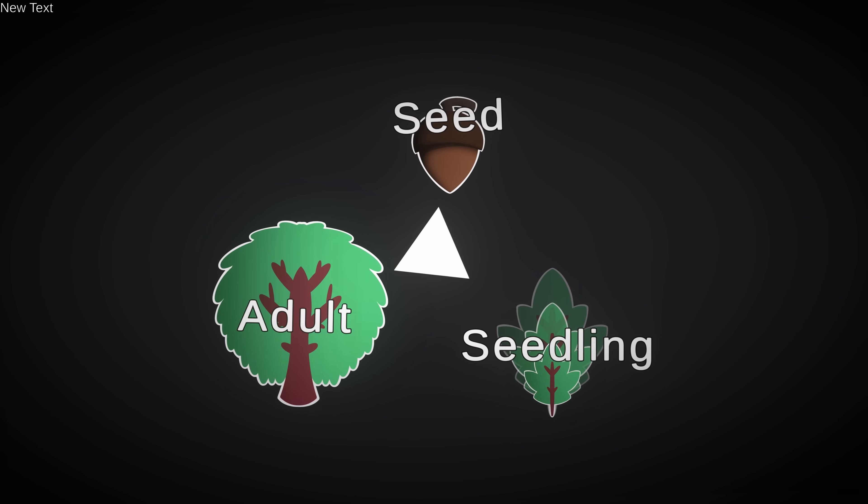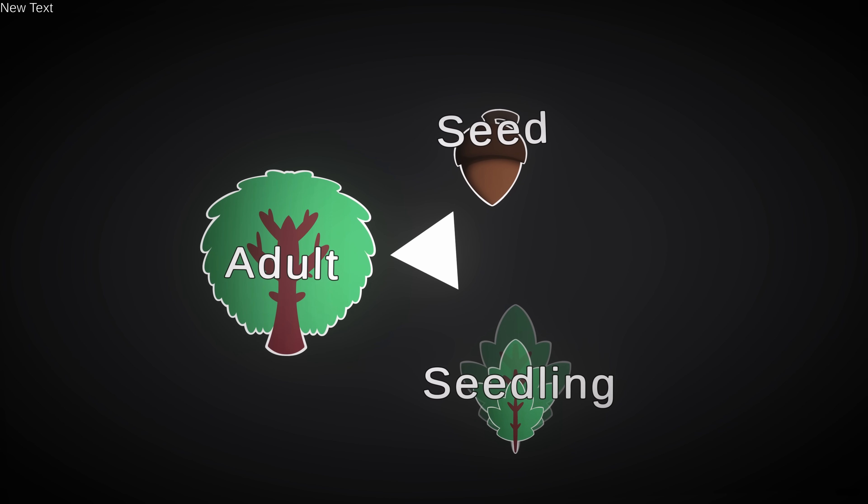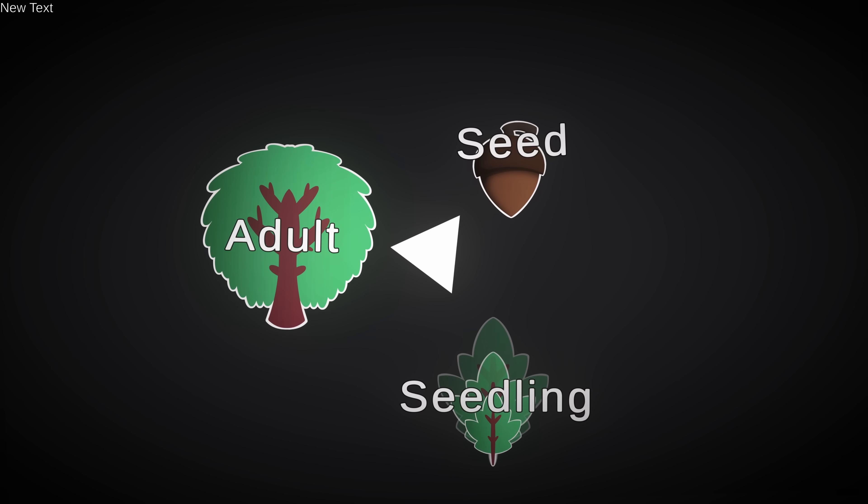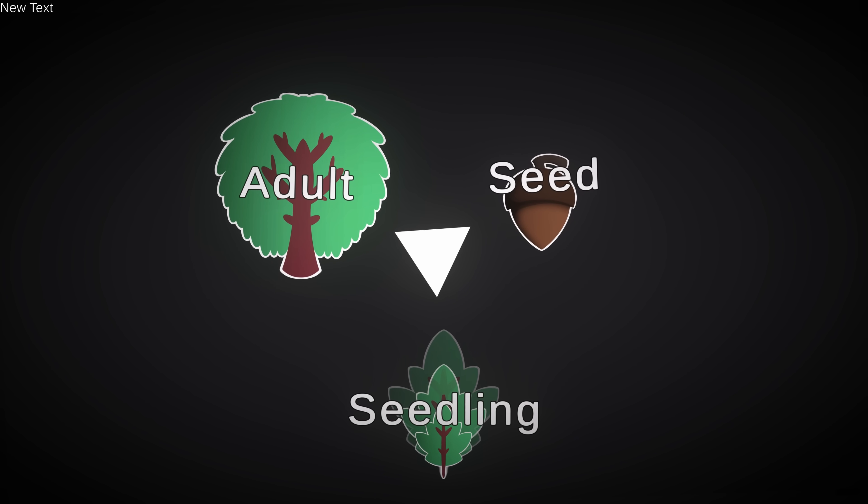In the real world, plants go through a lot of stages, but we only care about three: seed, seedling, and adult, which we're going to define as a plant that's capable of reproduction.